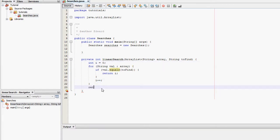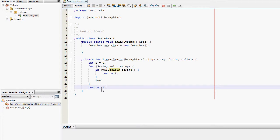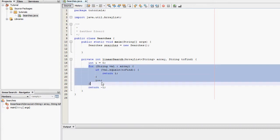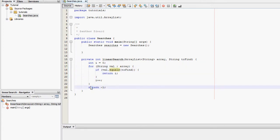After the for loop we're going to return minus one. What that will do is if we couldn't find what we're searching for in the ArrayList we'll return minus one meaning we couldn't find it.